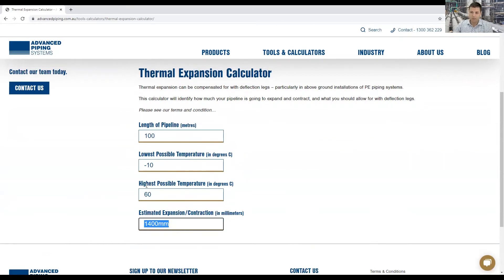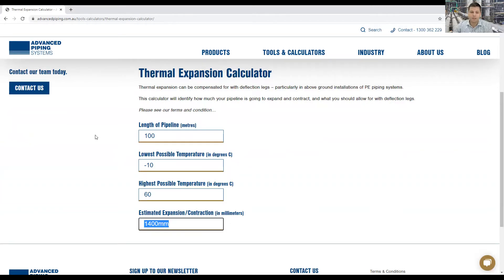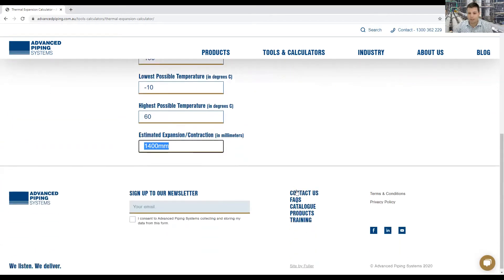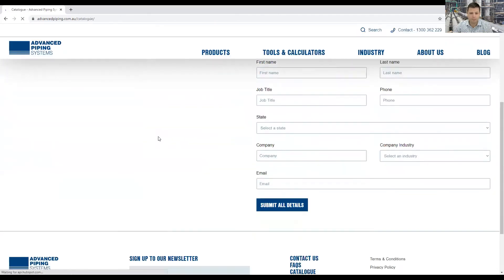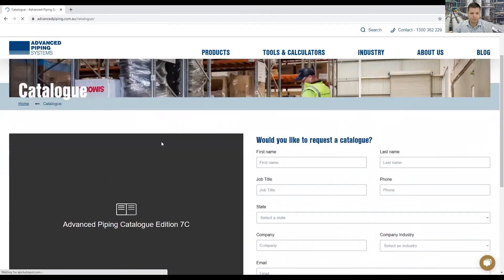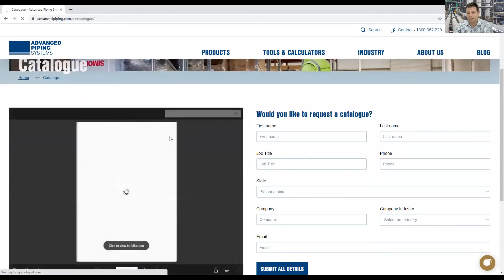Now how you mitigate against that is by careful bracketing installation or expansion loops slash deflection legs. I'm going to show you quickly in our catalogue here if you click on the catalogue on the website there's a technical section at the back of the catalogue.